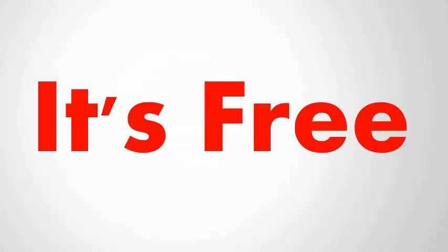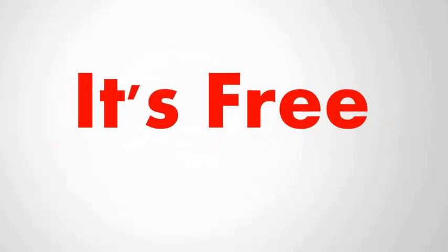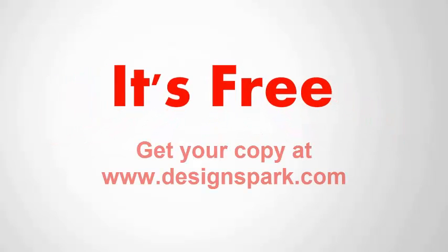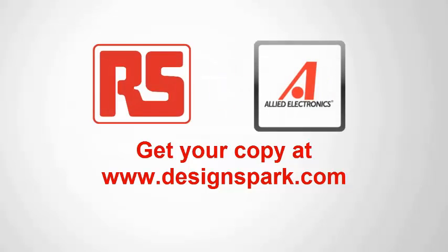And maybe the best part? It's completely free, so everyone can get involved with your design. Visit DesignSpark.com today to download the Gift of Invention.